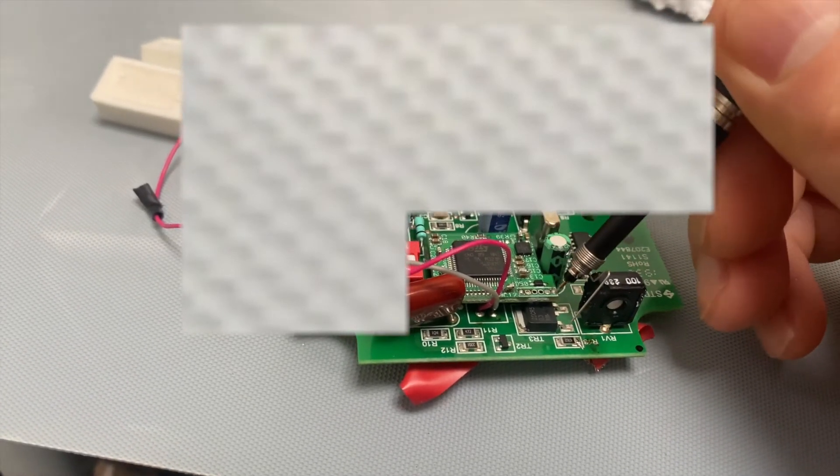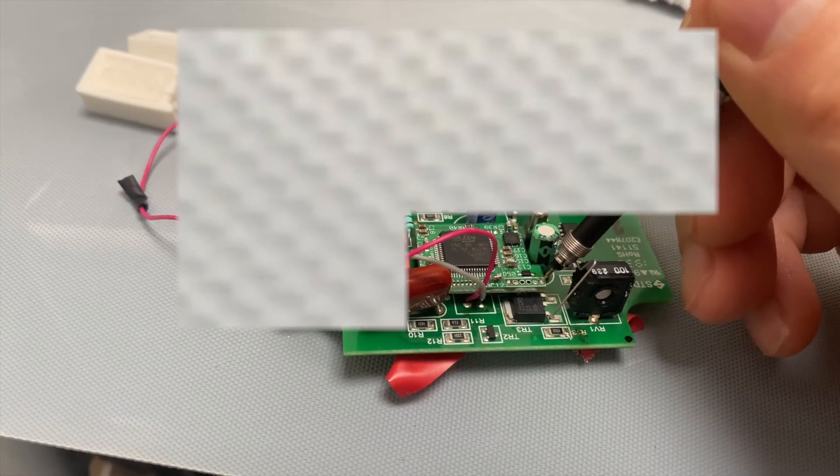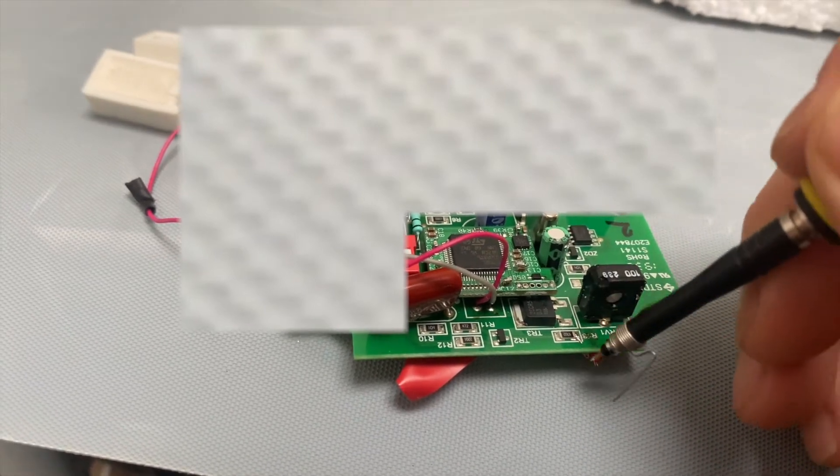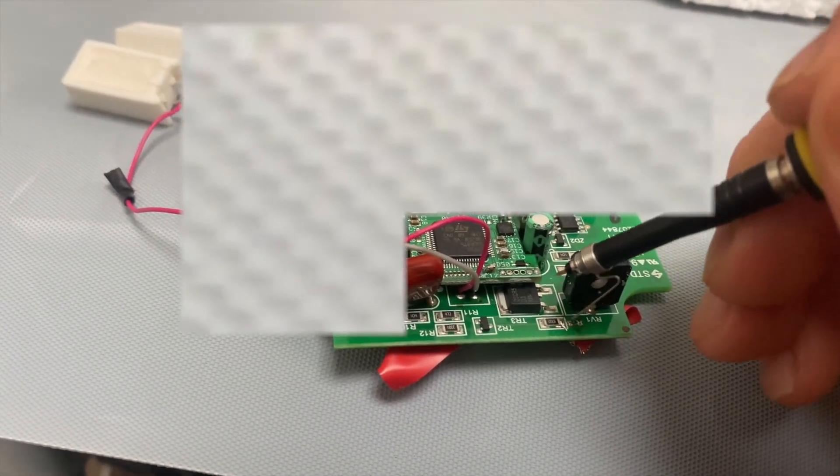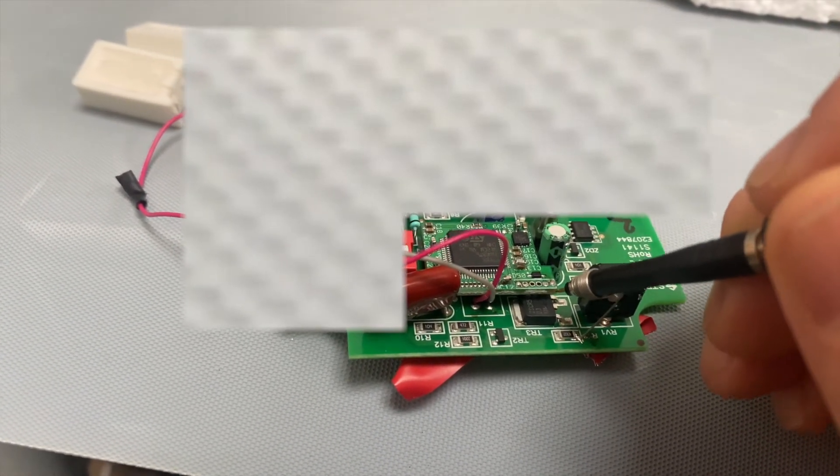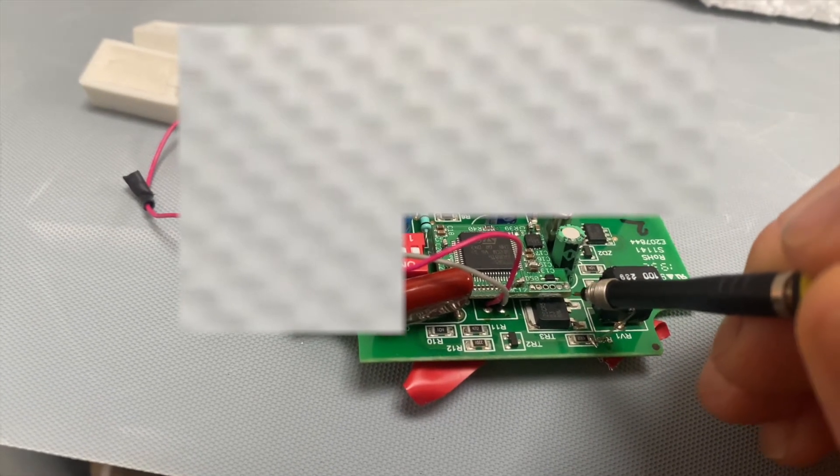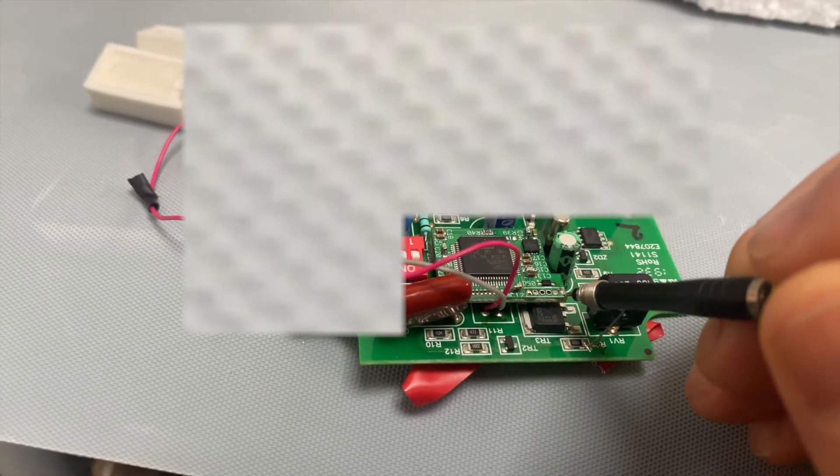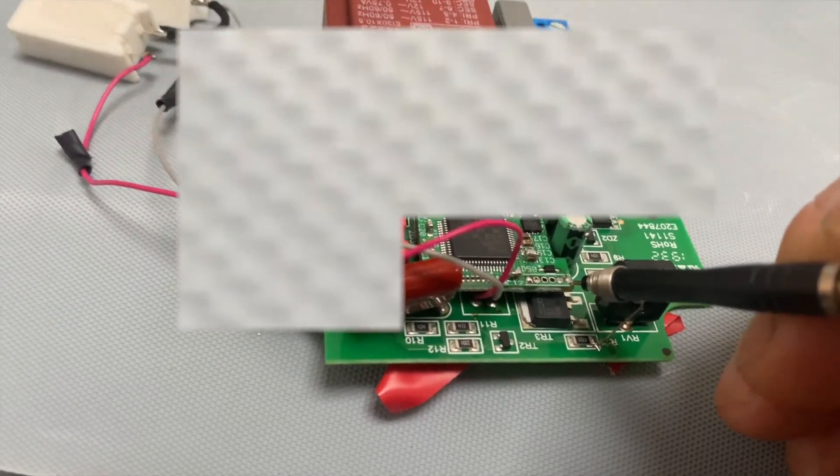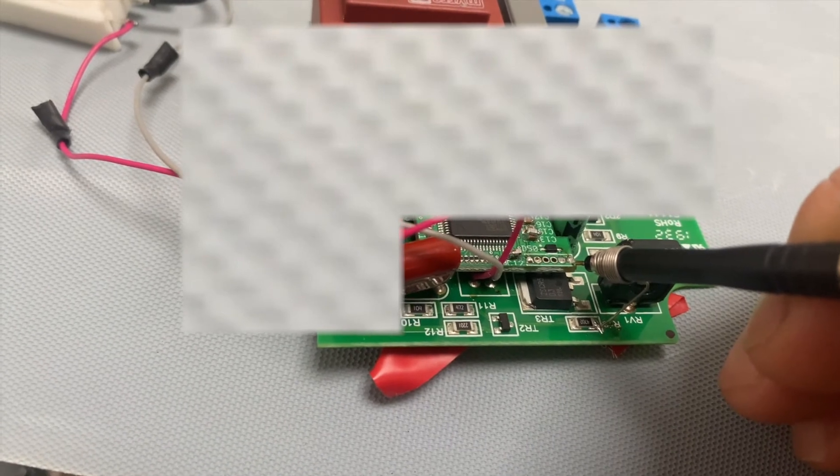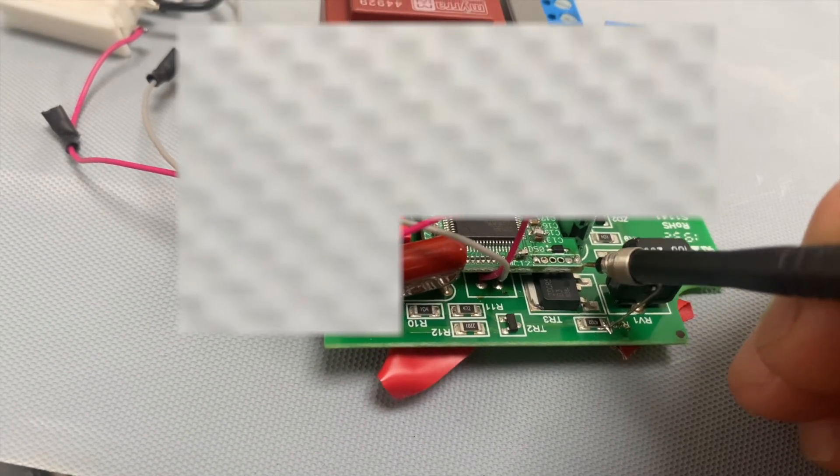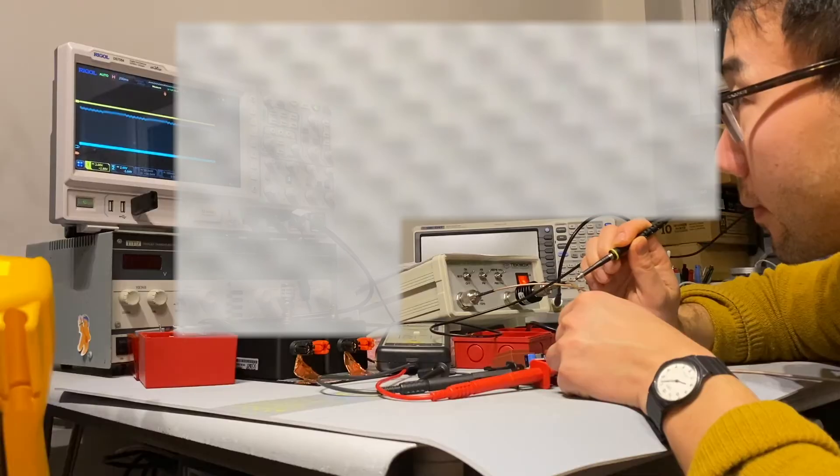This point is the zero volt point on the daughter board, and this point is the zero volts on the main board. We wanted to basically measure the voltage difference by probing these two points like this. In fact, this measurement will bring error, as we will demonstrate here.